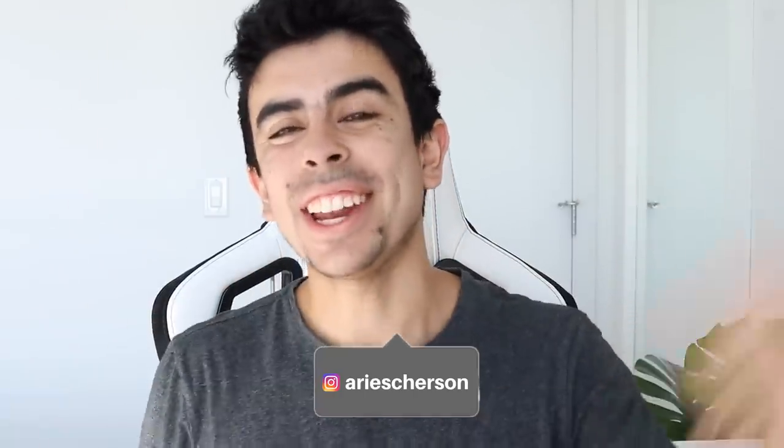What is going on guys? Welcome back to another video. Ari here and today we're gonna be talking about which store is the best type of store to start.